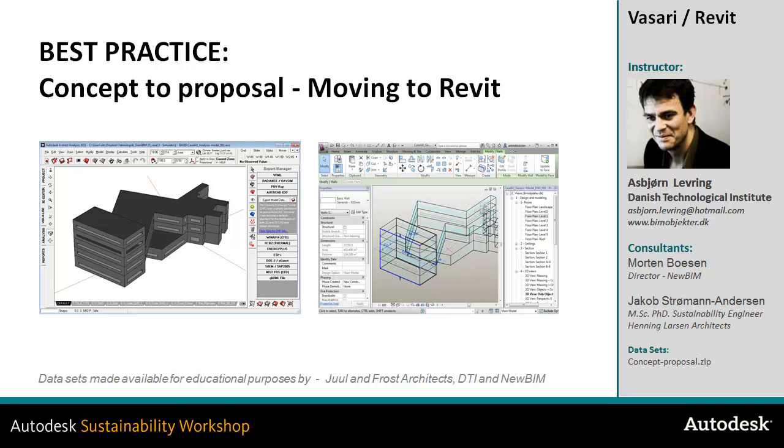In this video about moving from concept to proposal and moving into Revit, I'll take a look at how we can take our updated geometry from Ecotect and pull it into Revit to begin modeling our proposal with real building components.